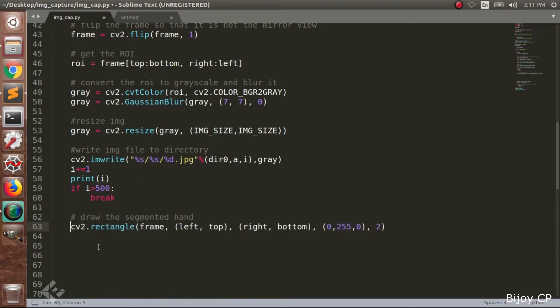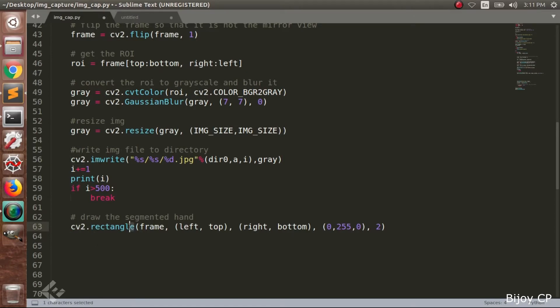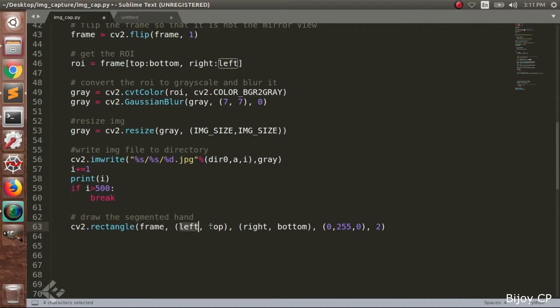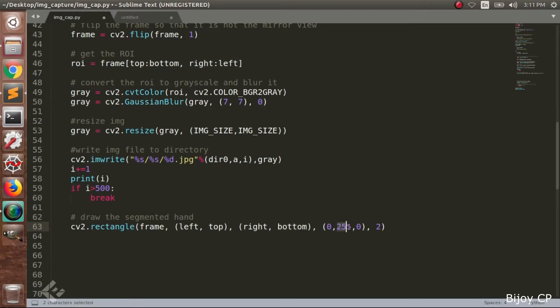Next we have to draw a rectangle in the frame image using the rectangle function inside the cv2 library. cv2.rectangle with parameters frame, left, top, right and bottom of the region of interest ROI. And 0, 255, 0 for the color of the image: blue, green and red. The value 2 for thickness of the rectangle.